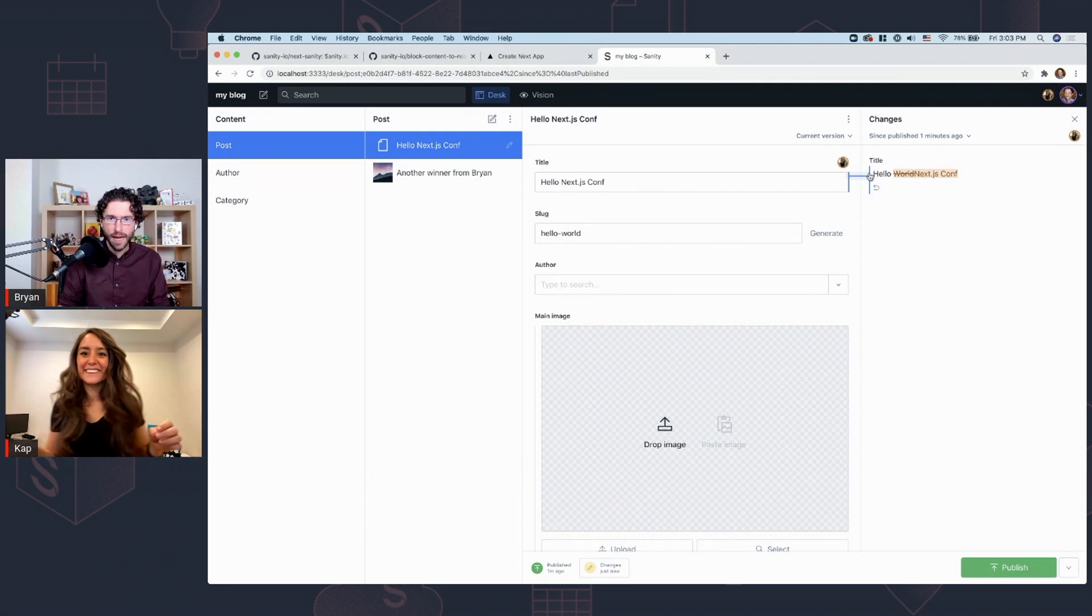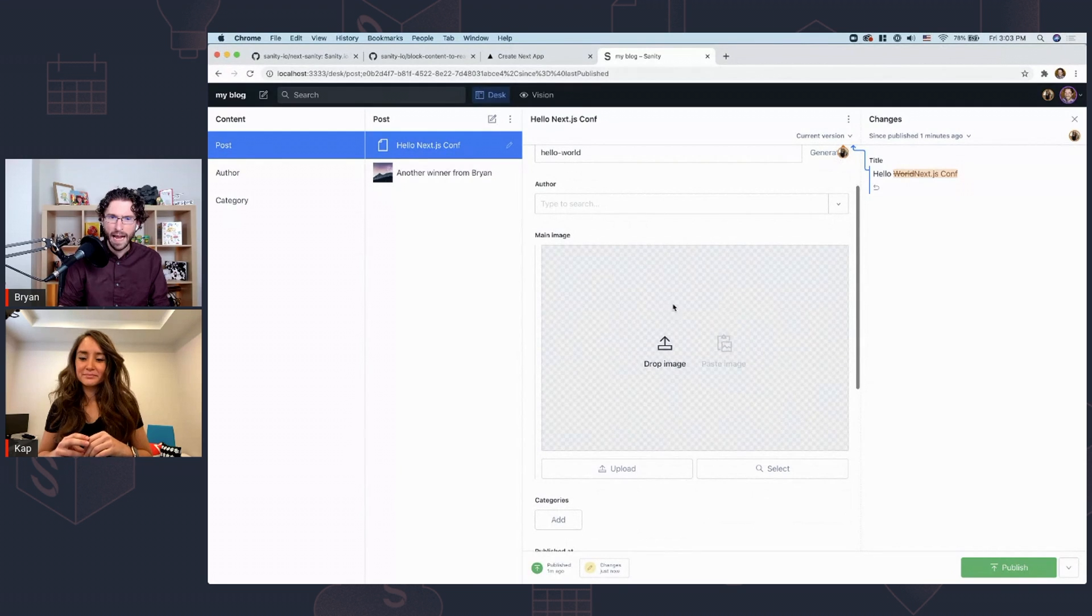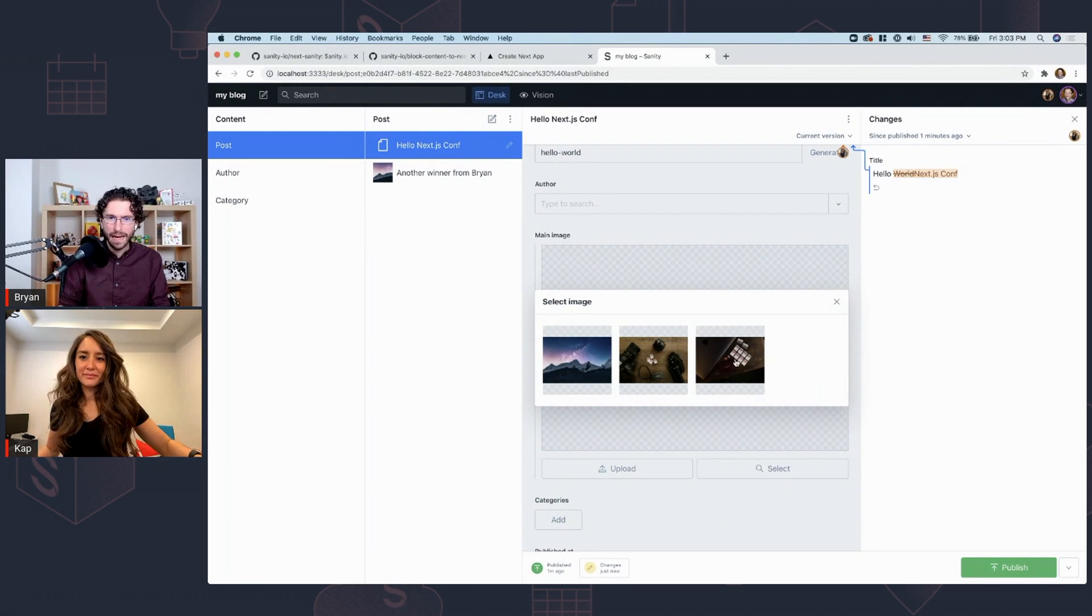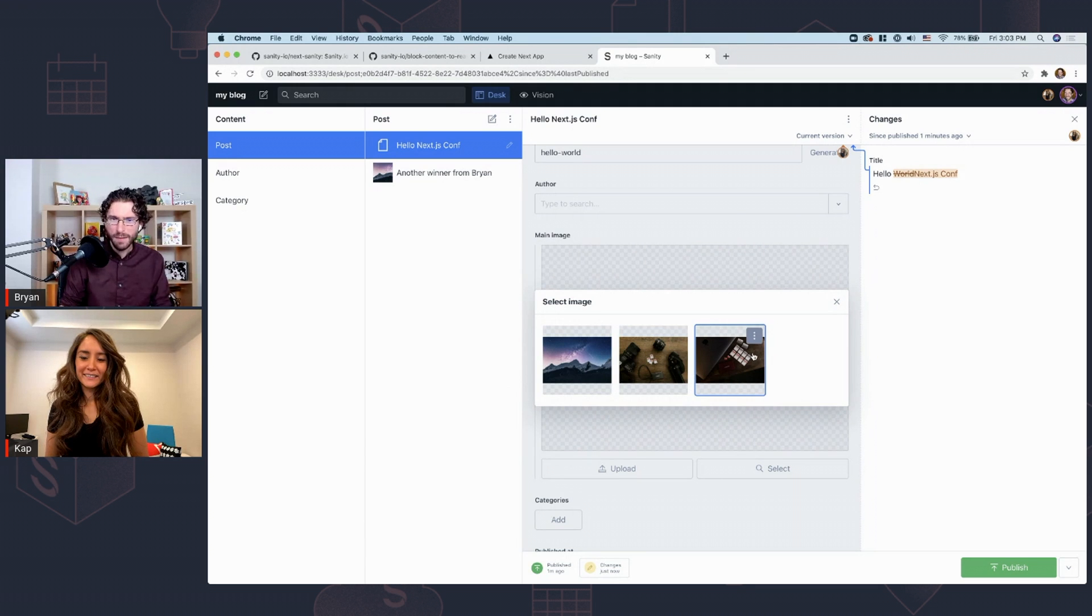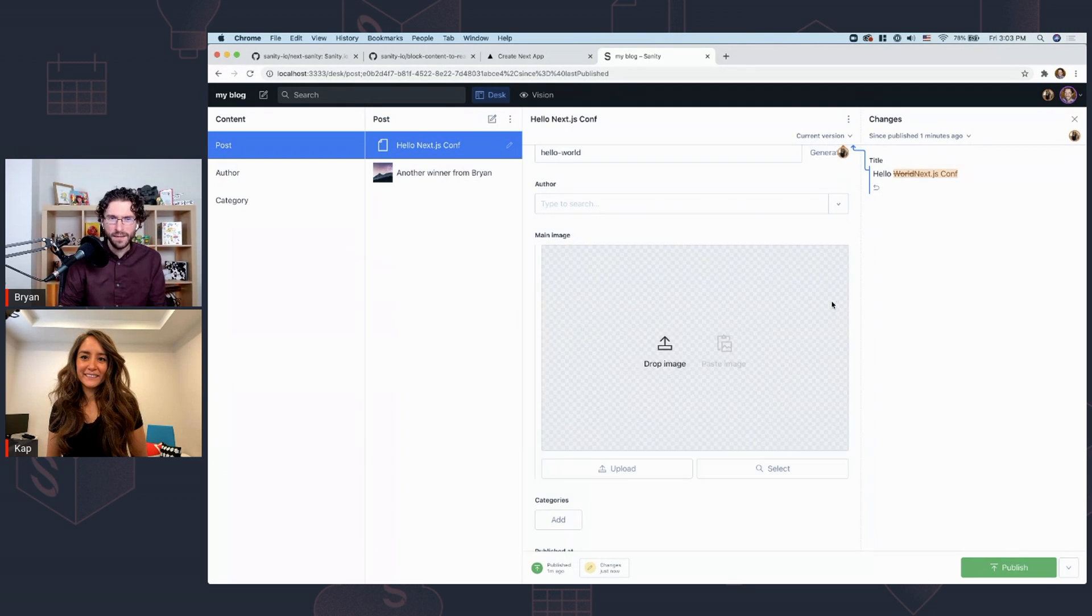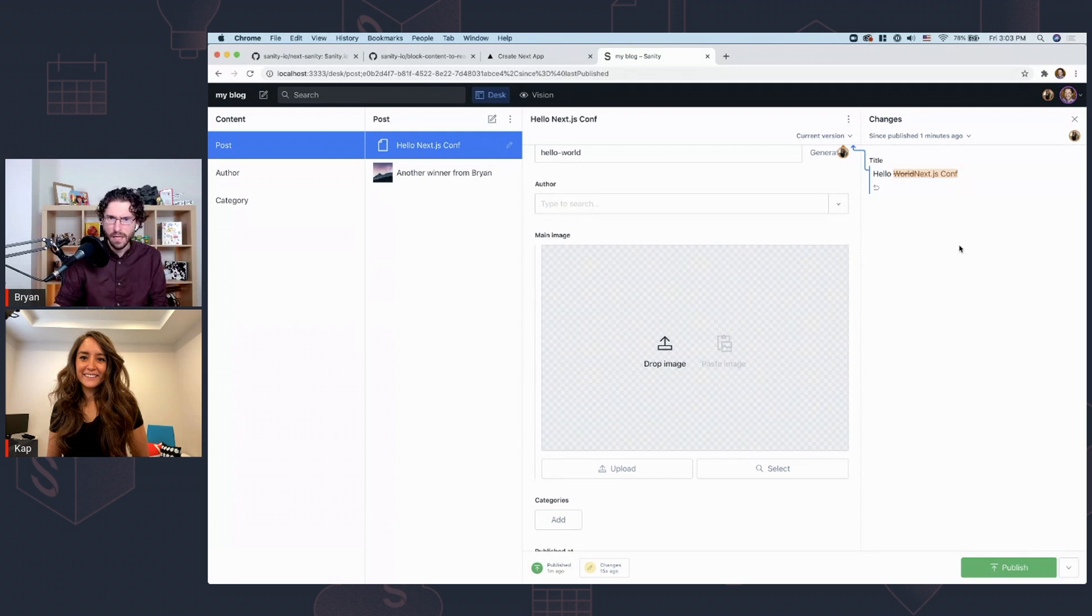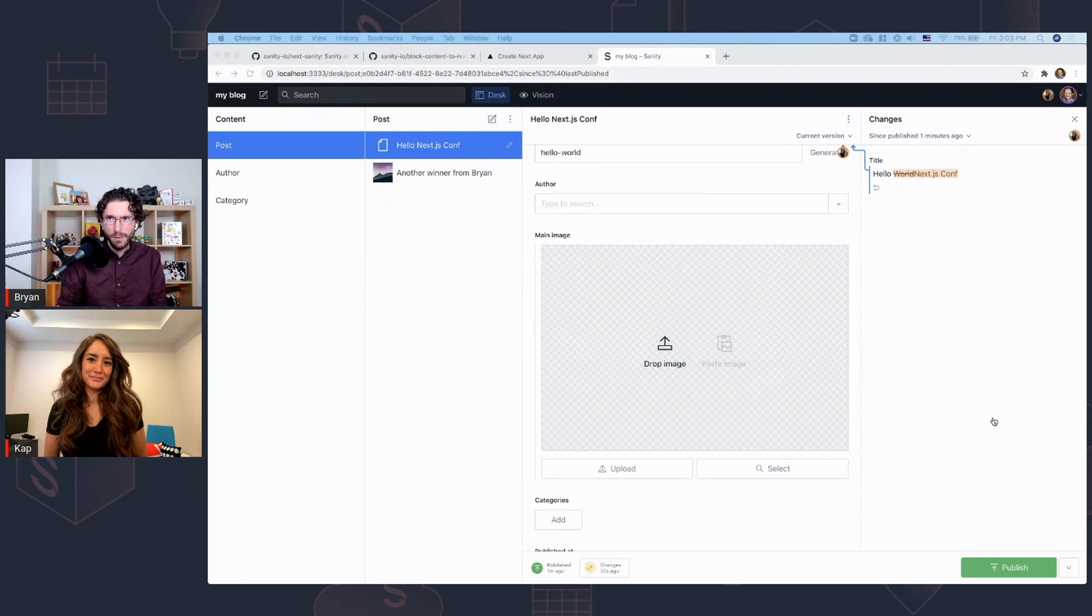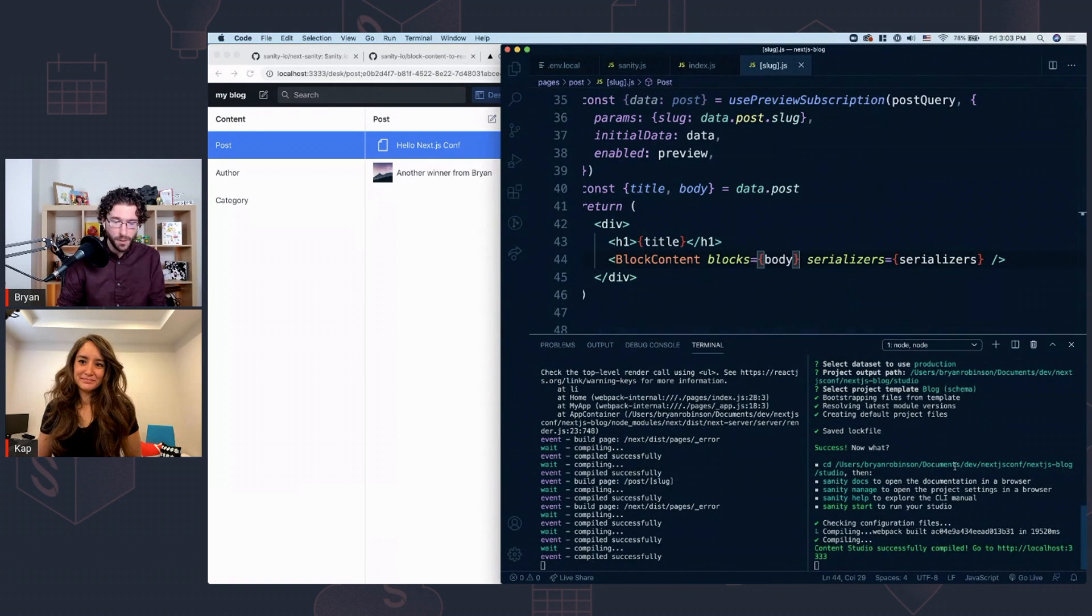And you can see here we have hello world being changed to next JS conf. And we might also want to have an image pulled in here as well. But I only have these three images. It might be super nice if we could have this come from Unsplash and I could go to unsplash.com certainly, but that's not cool. That's maybe we can do a little better if we install a plugin.